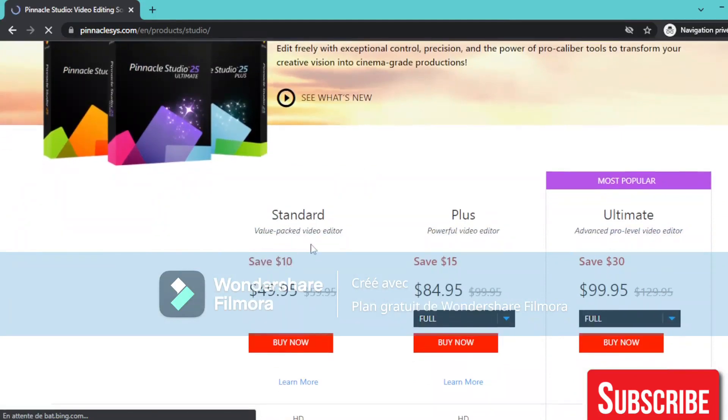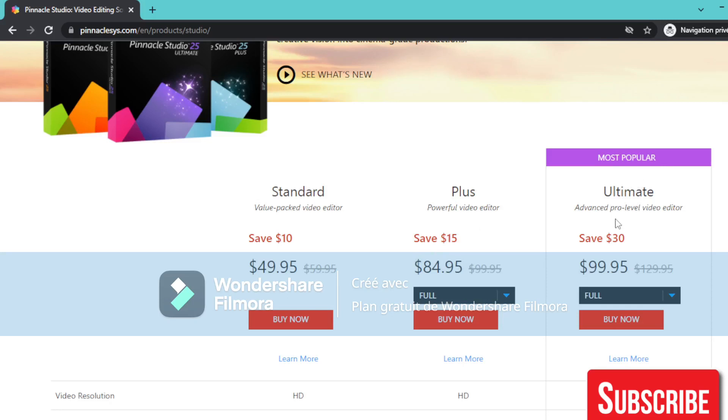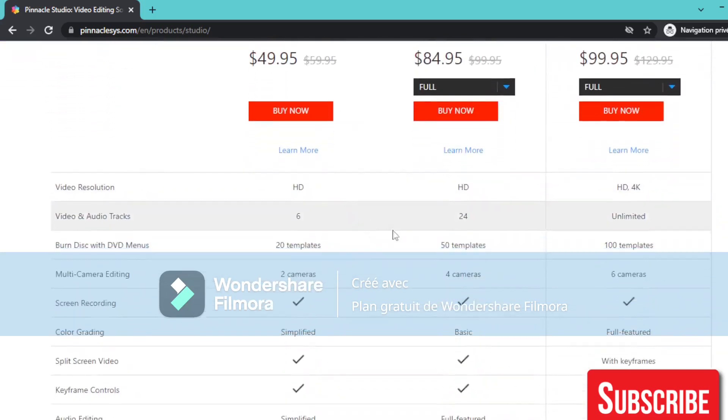The standard one, which is value pack video editor save $10, for $49.95. The plus offer video editor save $15, with $84.95 pricing. And the most popular one, the Ultimate, Advanced Pro Level Editor save $30, with pricing of $99.95 as you can see here.